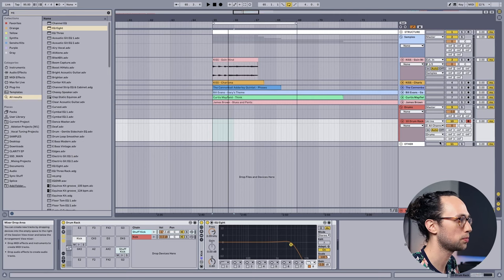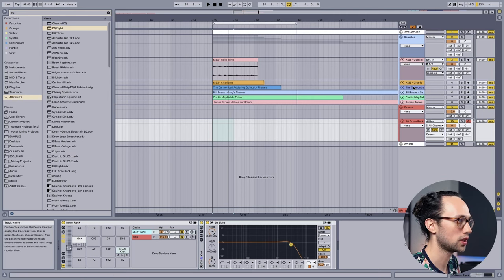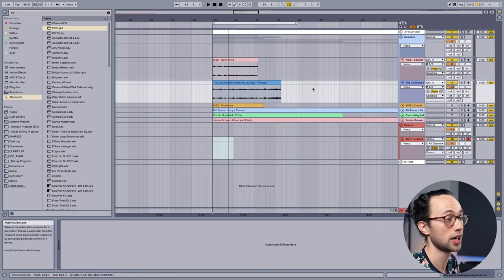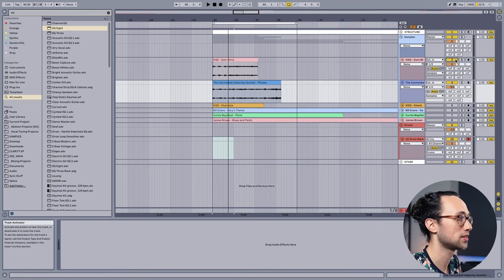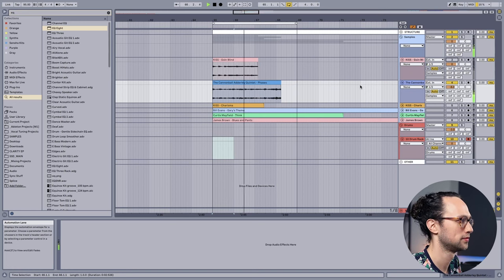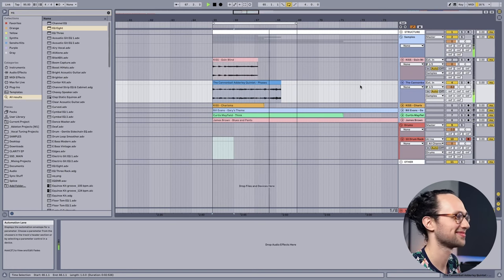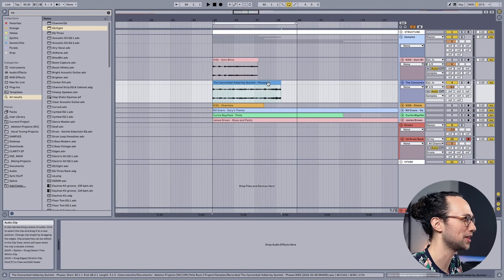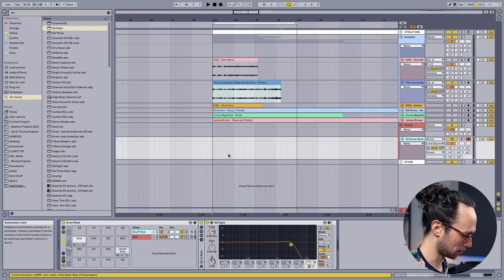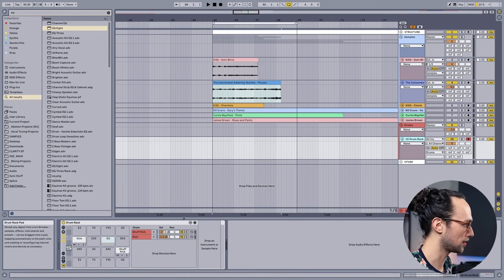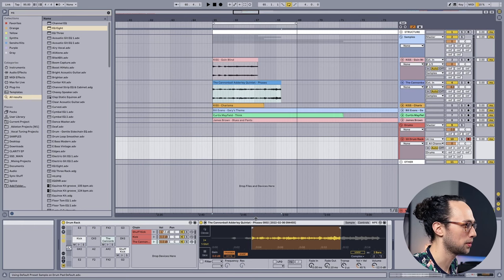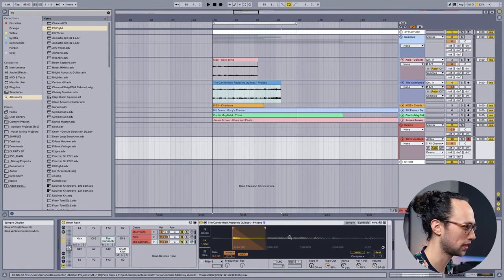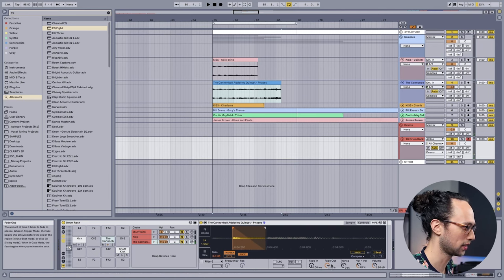I don't really like the idea of using a flammed snare as our main snare sound, so I'm going to pull a snare from a different song. I found this record called Phases by the Cannonball Adderley Quintet. I thought that snare sounded dope and something that we could use, so let's try that one.